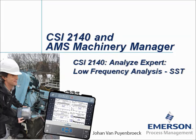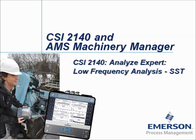My name is Johan van Payenbroek and in this video tutorial I will show you how to use the CSI 2140 machinery health analyzer to collect vibration measurements on slow speed applications.